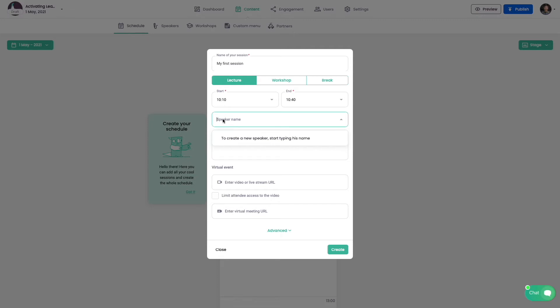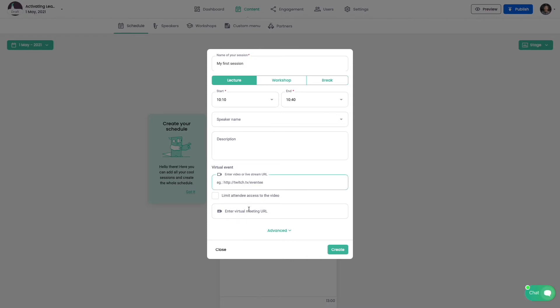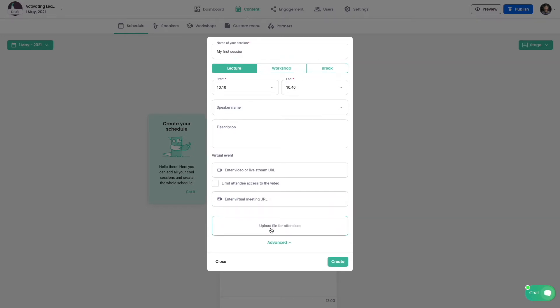Each session also can have its own speaker and description. In case of virtual events you can embed live and pre-recorded videos. In case your virtual meeting is happening on Zoom or Google Meet you can place the URL link here. And last but not least, for each session you can upload unlimited amount of files such as spreadsheet or keynote presentation.